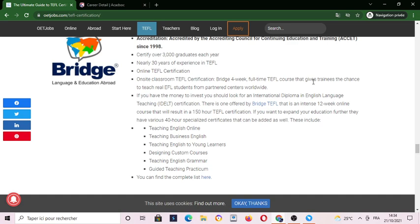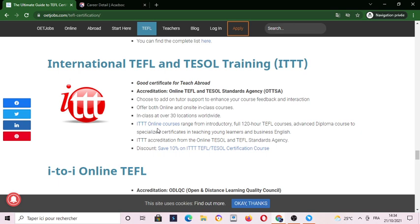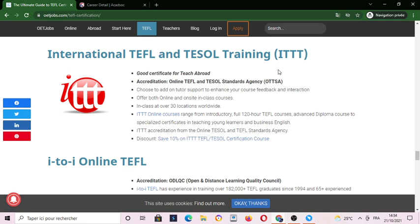Here we have a four-week full-time TEFL course from ITTT — International TEFL and TESOL Training. It is a good certificate for teaching abroad. The accreditation is through ODLQC as a standard agency, and you can get accredited with a full 120-hour TEFL course.